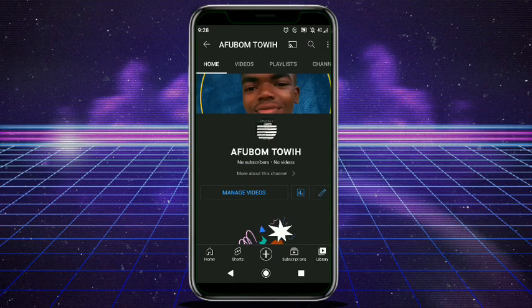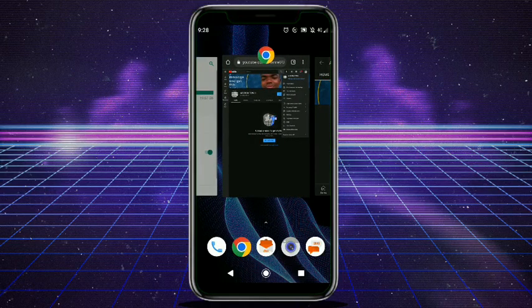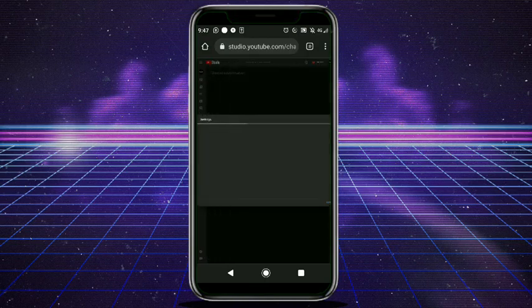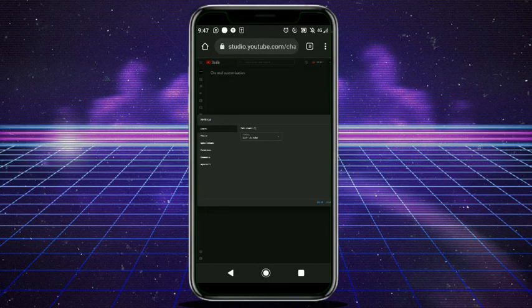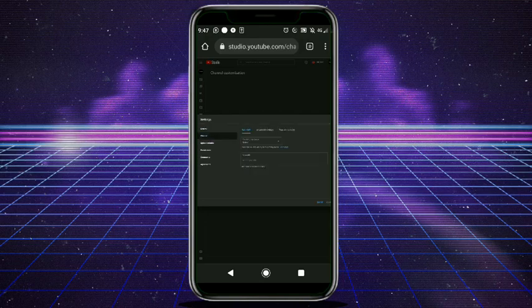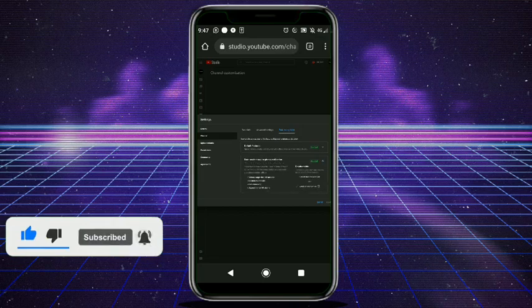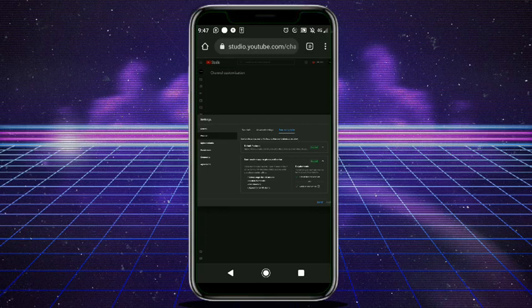Now, I promised to show you how to verify your account. Go back to studio.youtube.com. Click on the three lines here and go to Settings. Once you're in Settings, click on 'Channel,' then click on 'Feature Eligibility.' You'll see 'Enable' — phone number verification, one is enough by default. Click on it and then click 'Verify Phone Number.'